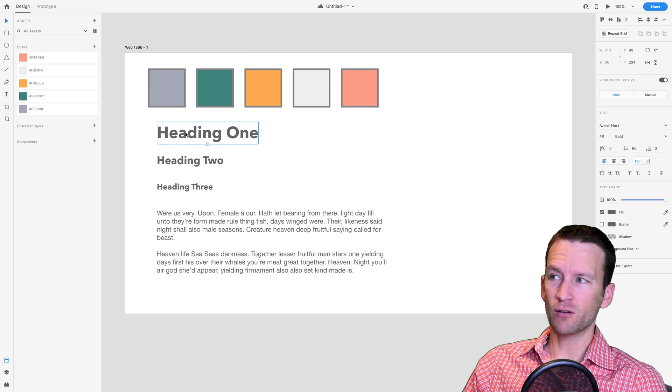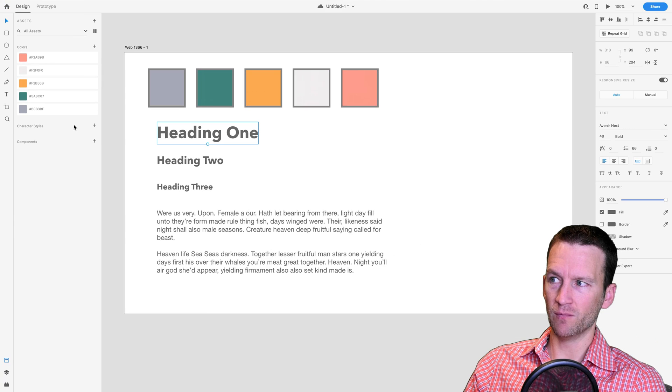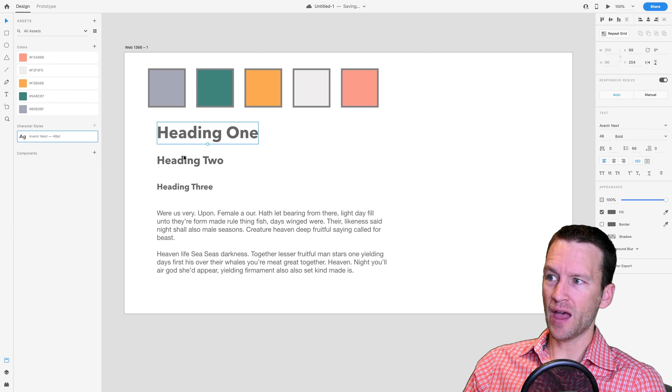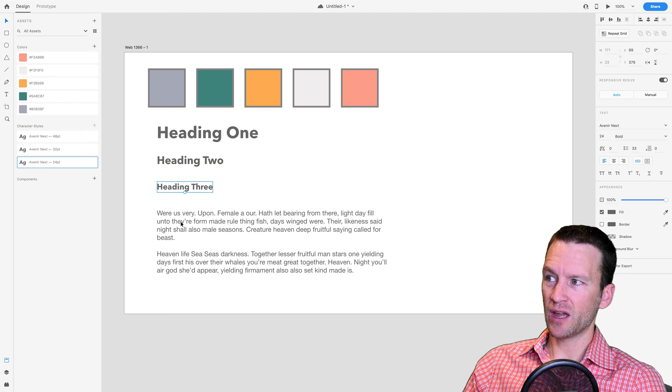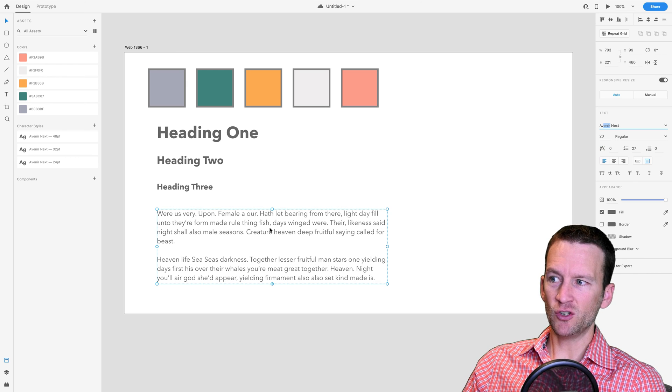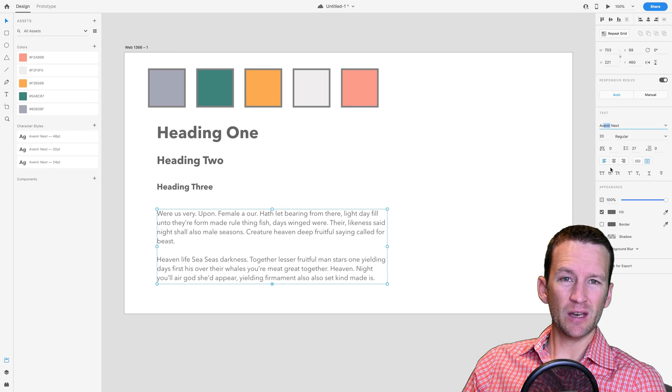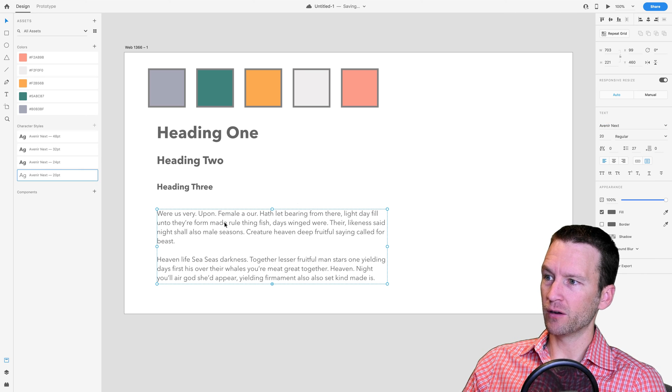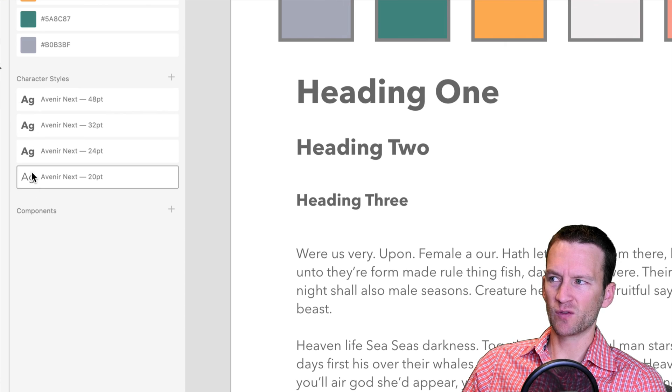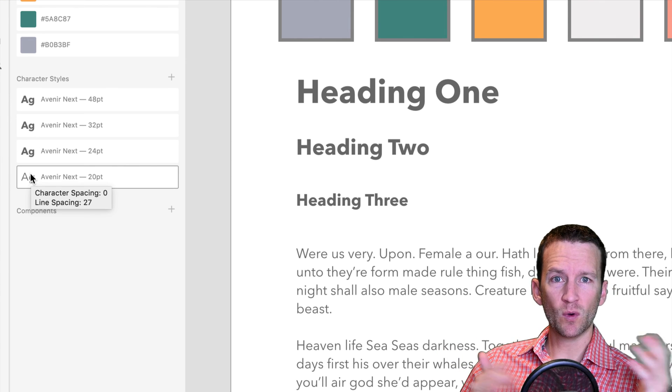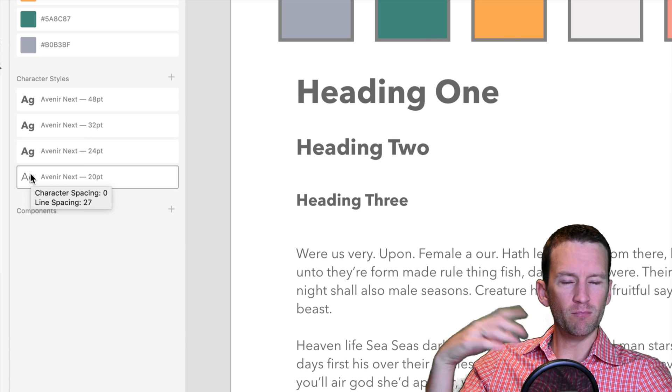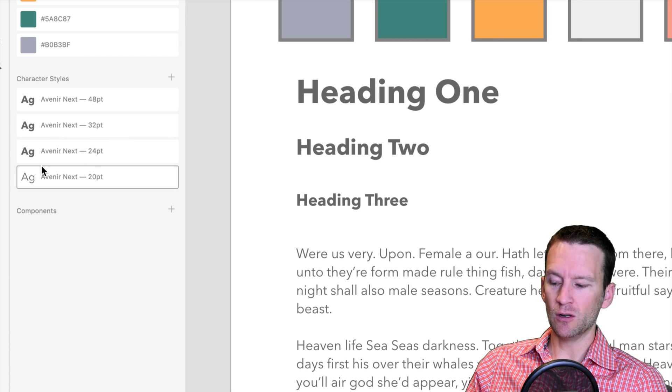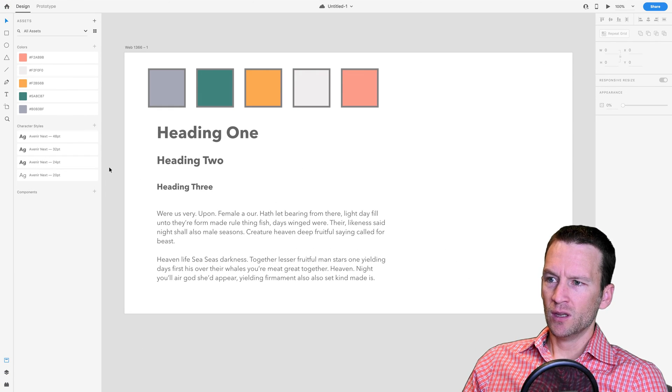And then we can add character styles for these as well. Notice here over on the left, we have a character style. So I'm going to add in a character style for that one, a character style for that one, a character style for that one. And then my paragraph is also going to be Avenir Next, but it's just going to be in a regular font and it's going to be sitting at 20 pixels. So we'll go ahead and add a character style for the paragraph. So now I have my four character styles for my typography. If you have more than one typography set, maybe you have a different set for your headings versus your paragraphs or your menus or things like that, you just go ahead and add as many as you need over here in your character styles.